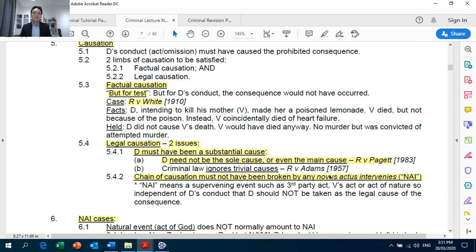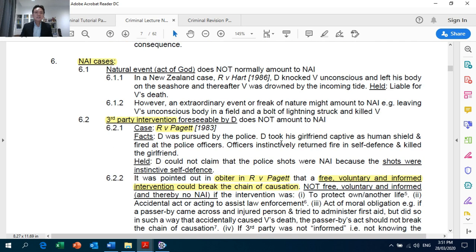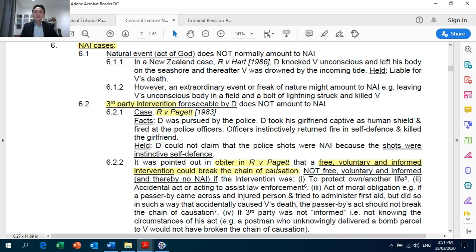Section 5.42: the chain of causation must not have been broken by any NAI. NAI cases important for exam — section 6.2: third-party intervention, Crown Against Pagett. Note the obiter in Pagett that a free, voluntary, and informed intervention could break the chain of causation.